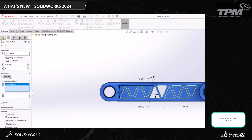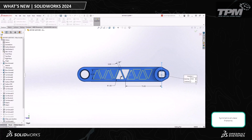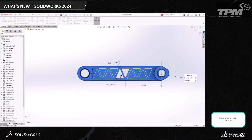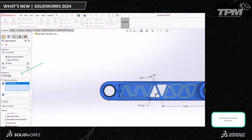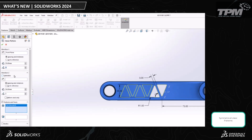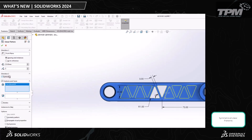Now, in previous versions, to have our pattern go the other direction as well, we would have to go through setting Direction 2 parameters. What's new in 2024 is the new Symmetric option under Direction 2. The linear pattern uses the parameters from Direction 1 to create a symmetrical linear pattern in Direction 2, saving us even more time.